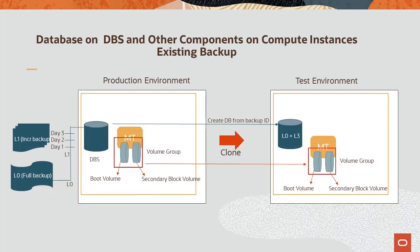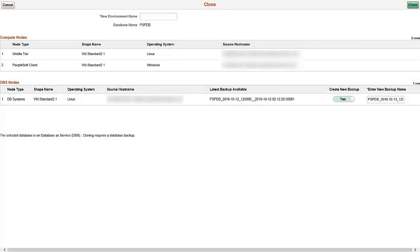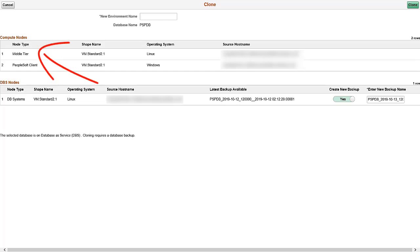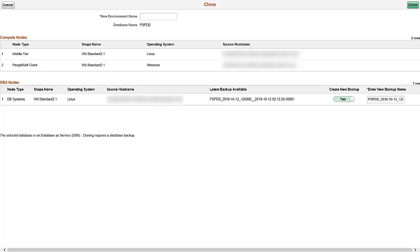In this case, both database backup and middle-tier versions should be in sync. When you clone an environment that uses the database as a service, the clone window contains two sections, Compute Nodes for Components on Compute Instances and DBS Nodes for Database on DB Systems. Because the database is on DB Systems, the clone operation requires a database backup file to create the database instance node for the cloned environment. By default, the process creates a new point-in-time full backup for cloning the database instance.